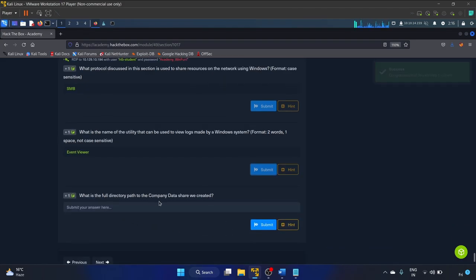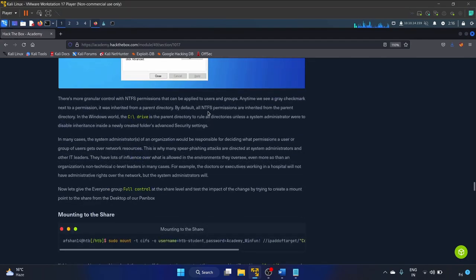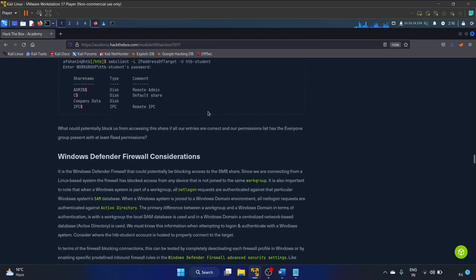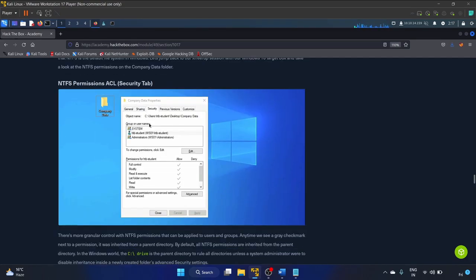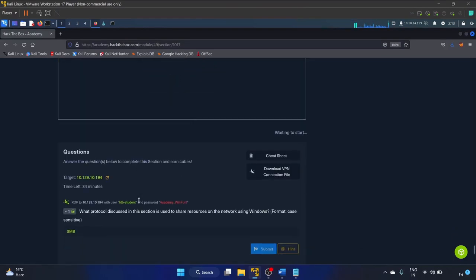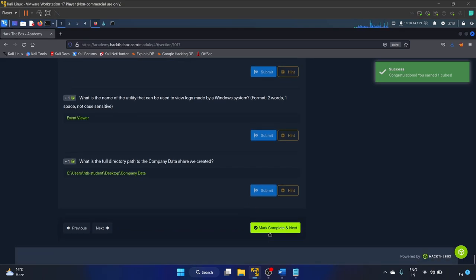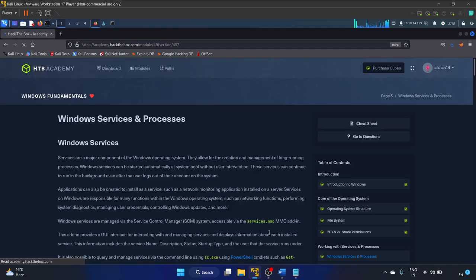What is the full directory path to the company data share we created? They created it on the desktop. The path is C:\Users\htb-student\Desktop\Company Data. You can also verify this using net share. Let's copy that path, paste it, and submit. Let's mark complete and move on — the next section is Windows Services and Processes.